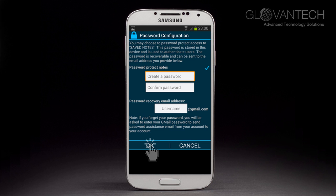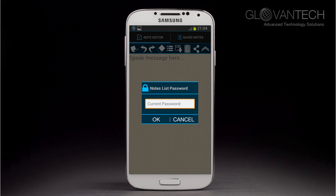You need to specify your Gmail address for password recovery. Next time you try to access your saved notes through the process already described, a password prompt will appear and you need to type in your password. Thus, your notes are now password protected.